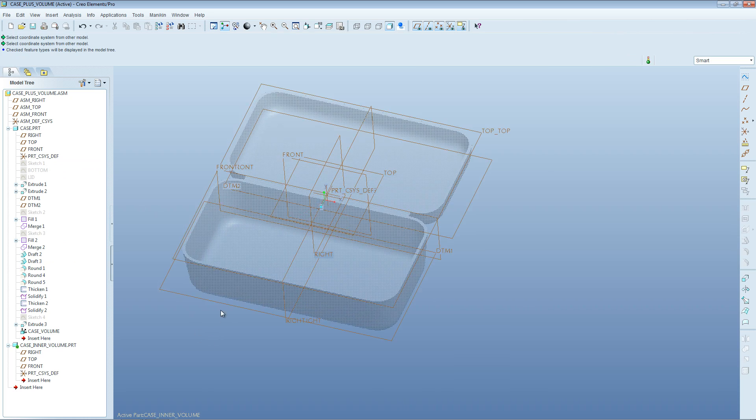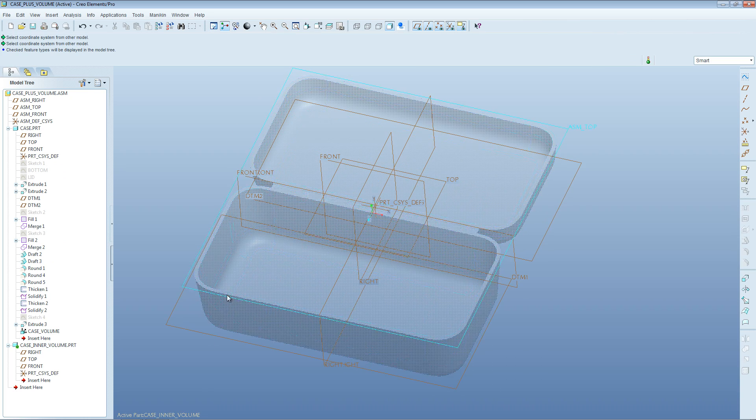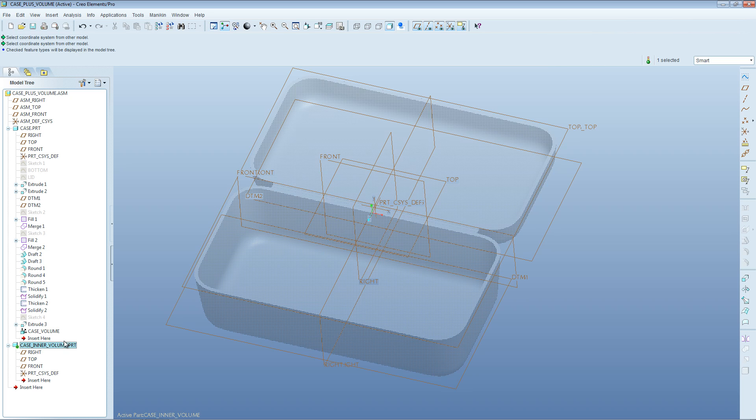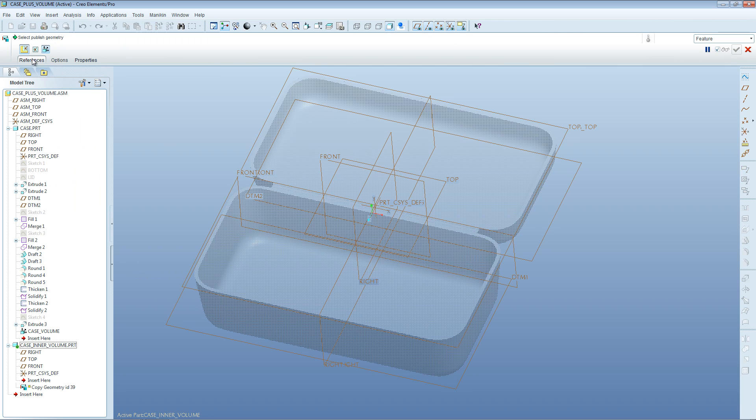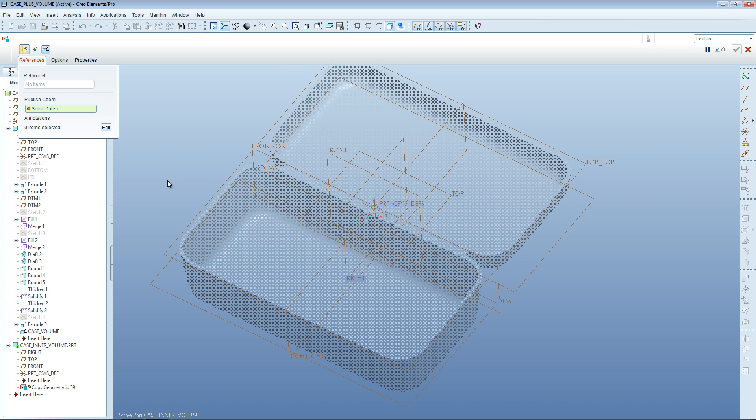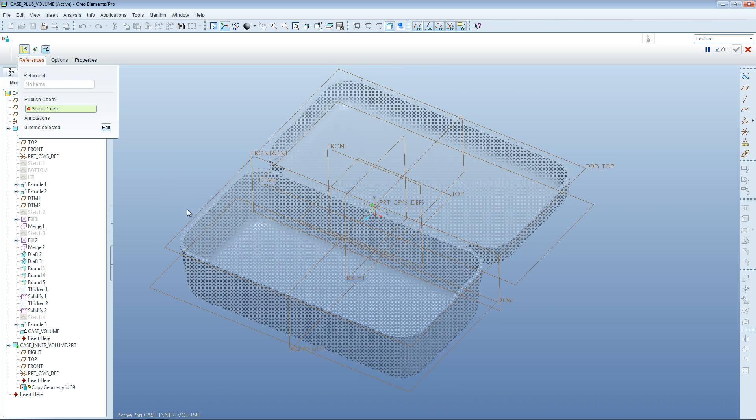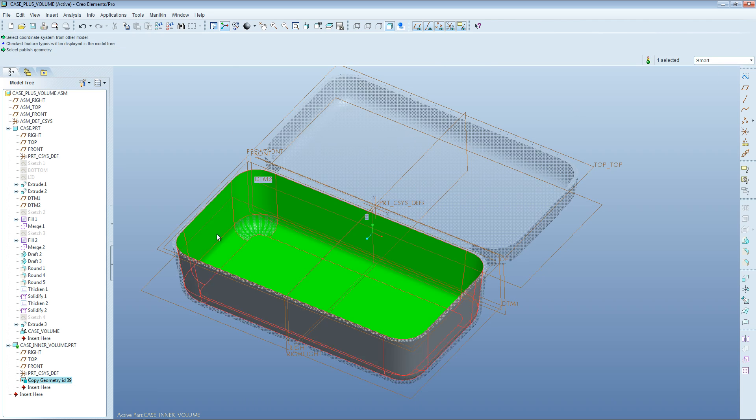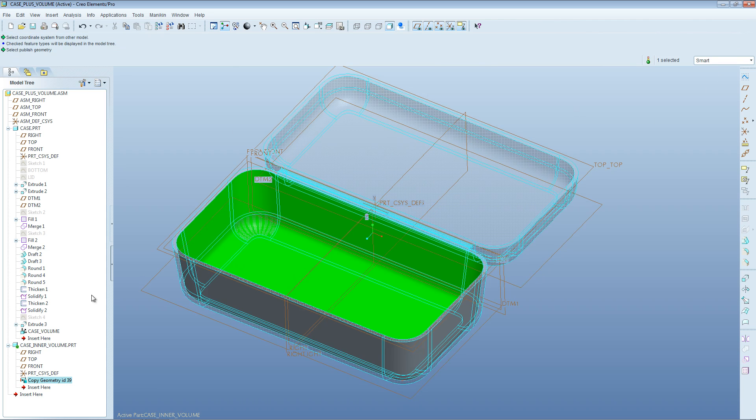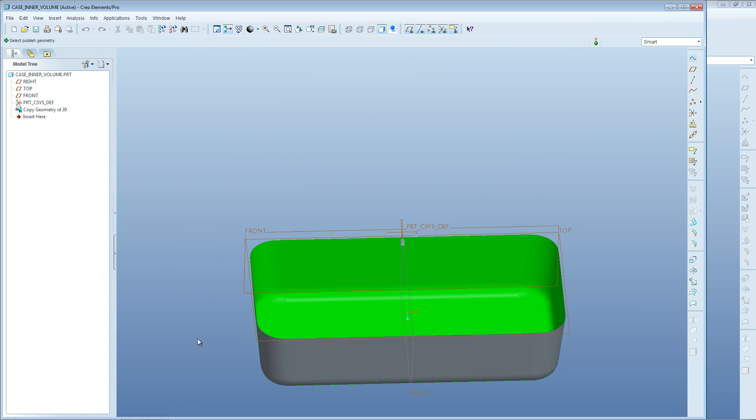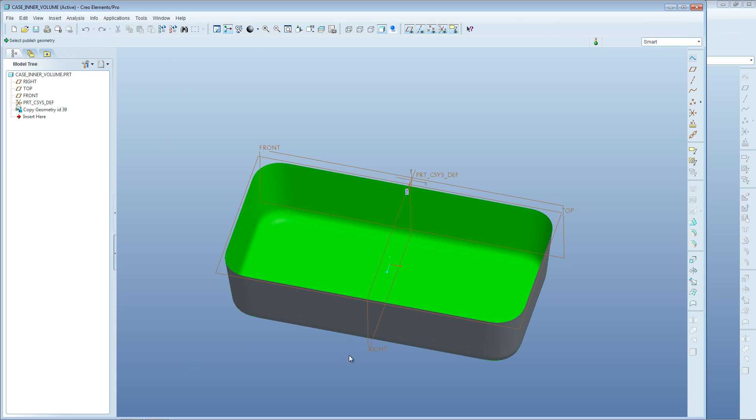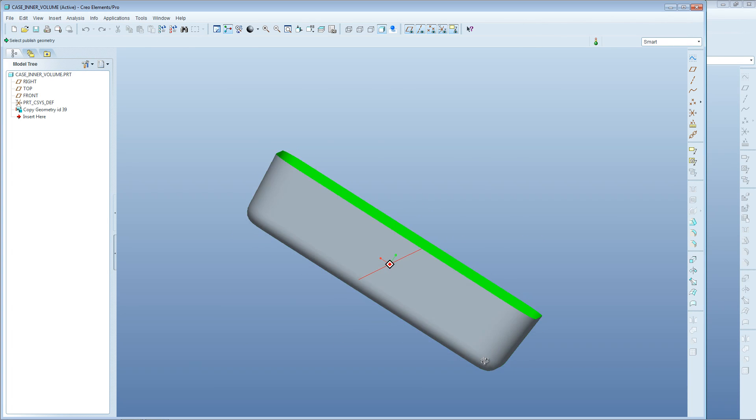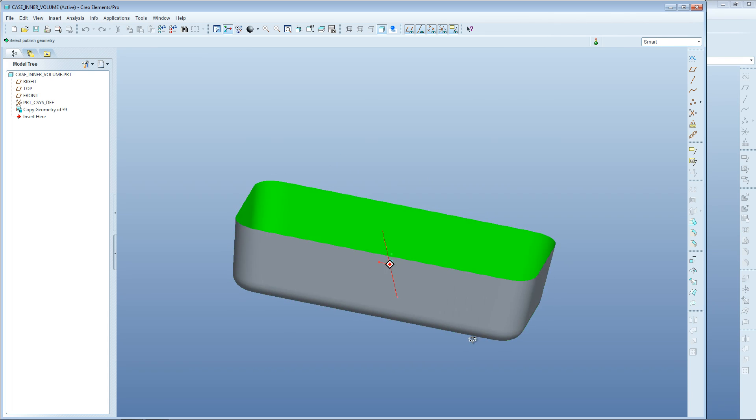While we're editing that, go Insert, Shared Data, Copy Geometry. This allows us to select any published geometry within the assembly. As we hover over the published geometry, it highlights. If we click on that, we've now made a copy of that internal published geometry into this inner volume part. If we right-click on the case inner volume and go to Open, you can see that in our case inner volume part, we've got a copy of the inside of the main case.